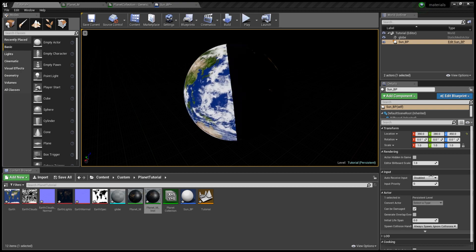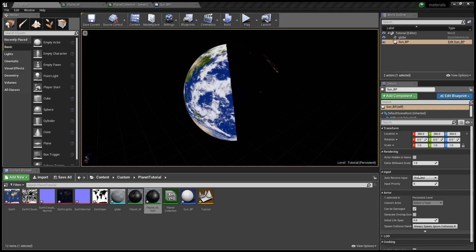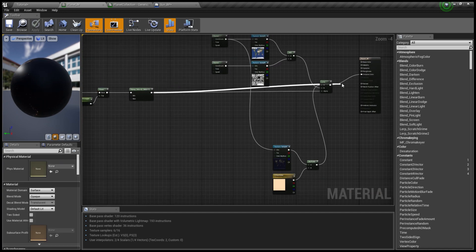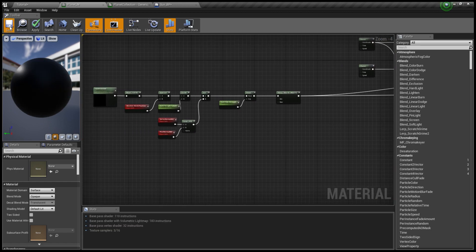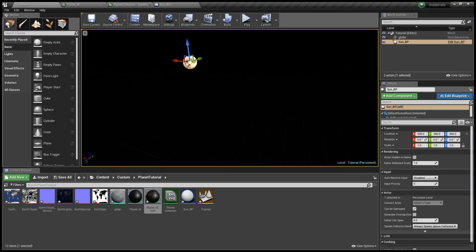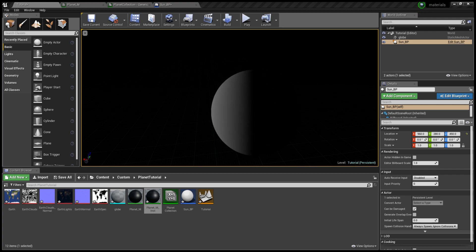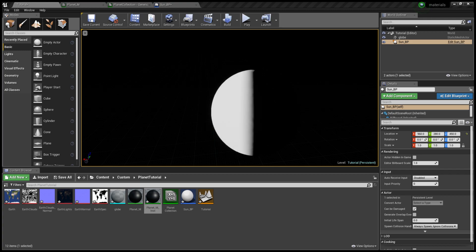I go into the material instance and mess with the parameter values until I get the effect I want. There we go — perfect. Now we're getting the results that we want. I then replug in the diffuse and emissive map and we have a nice falloff.